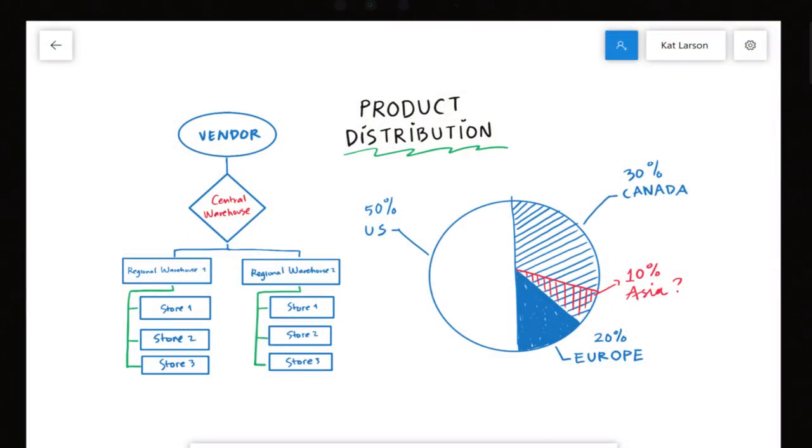Inside of each Teams meeting, there is a place that simulates a real-life whiteboard, and it's called Whiteboard. It's a blank slate where everyone can write down their ideas and see them in real time, just like you would with a real physical whiteboard.